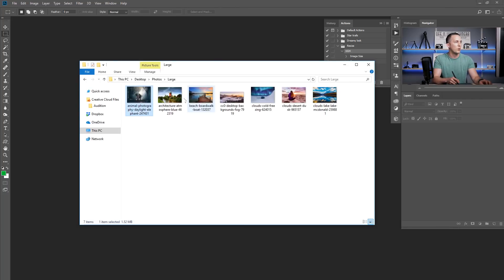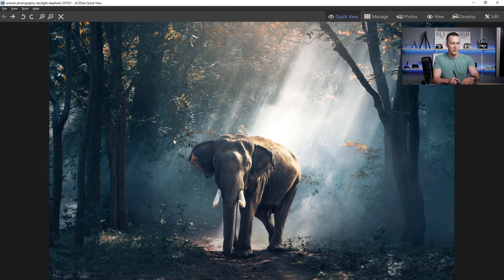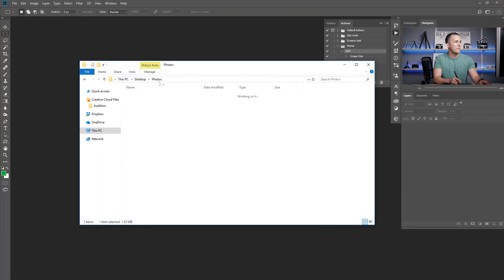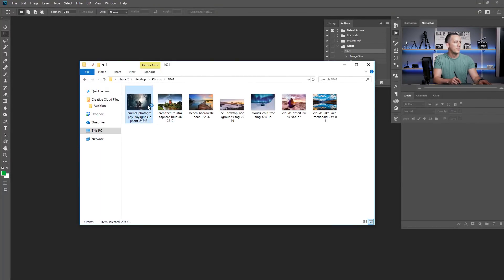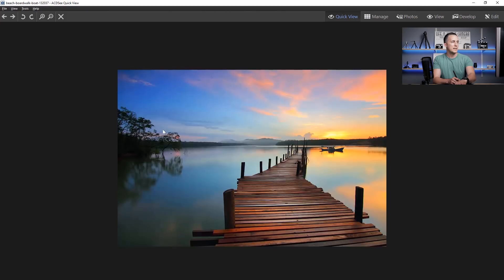Let's check the results. Going to the 'large' folder you can see those are really large files. Going to the '1024' folder and opening them, you can see they're all now small-sized. That was just one way to batch process your images. But what if you want to turn them all into black and white and make them smaller, or sharpen them, or change the color before resizing? Let me show you how.